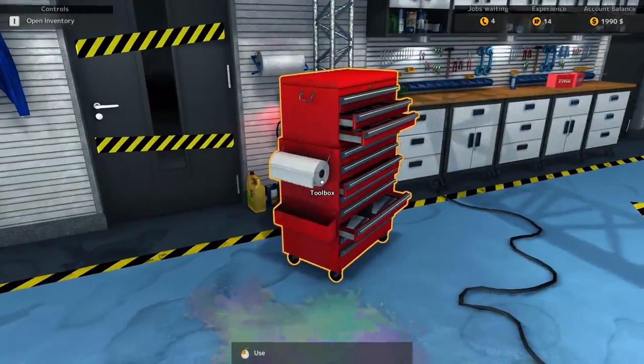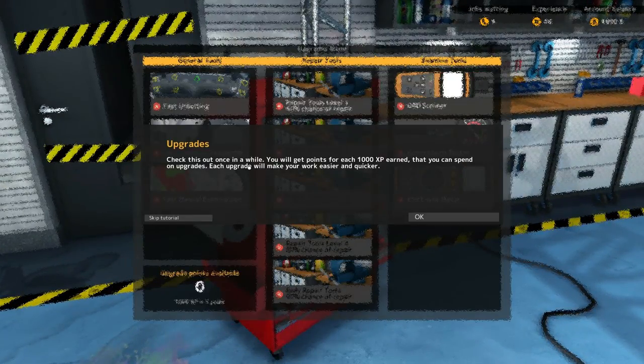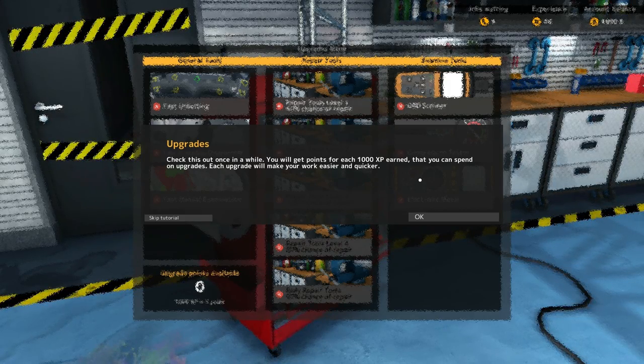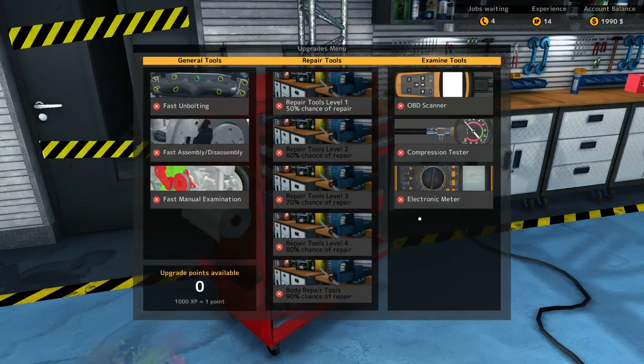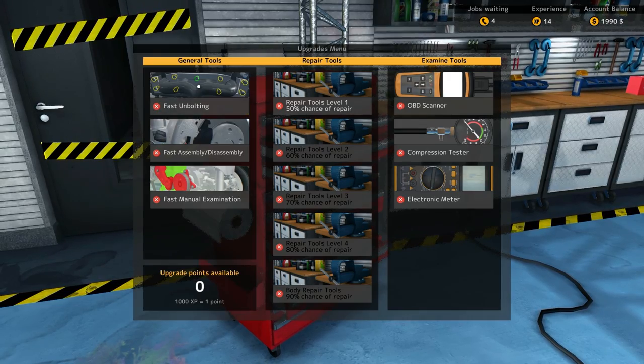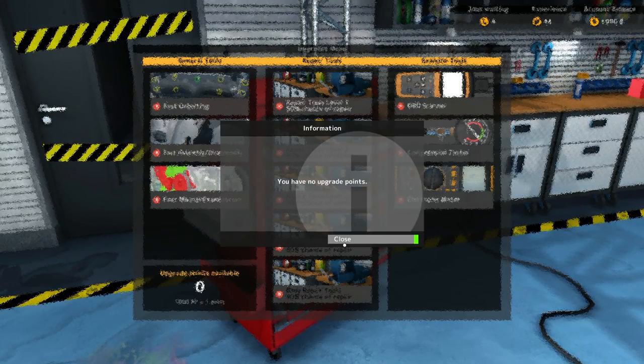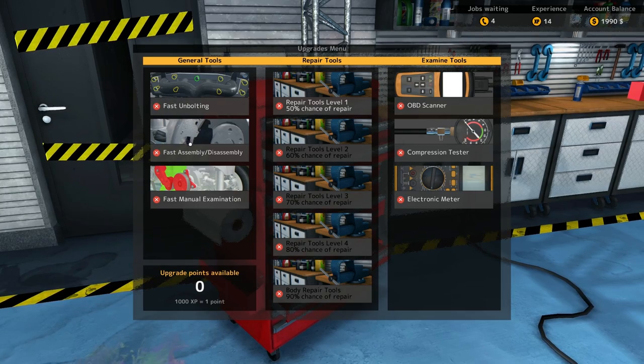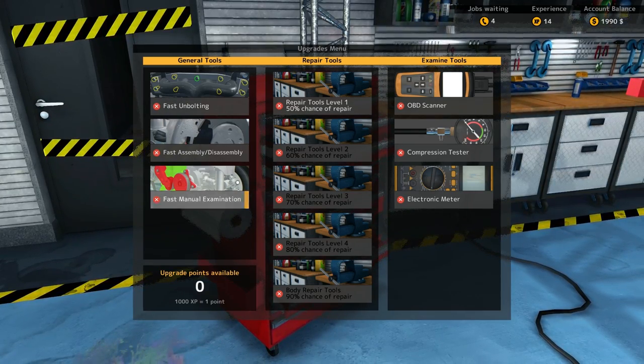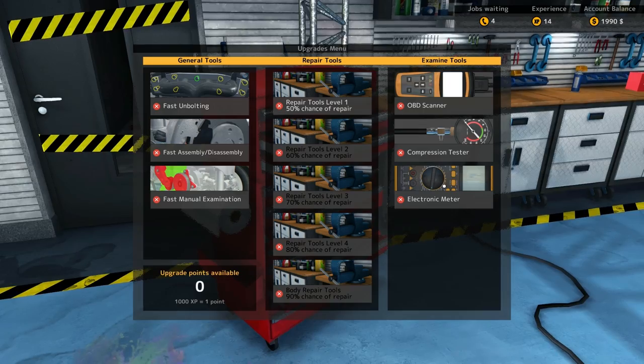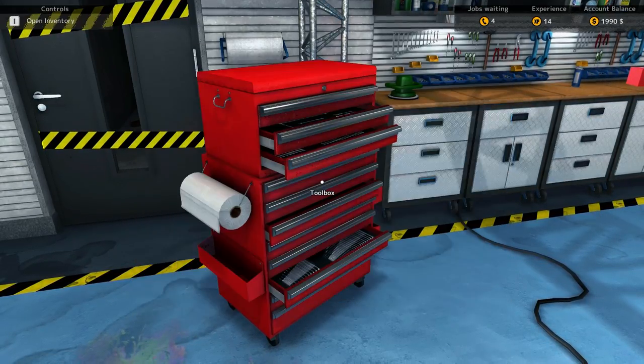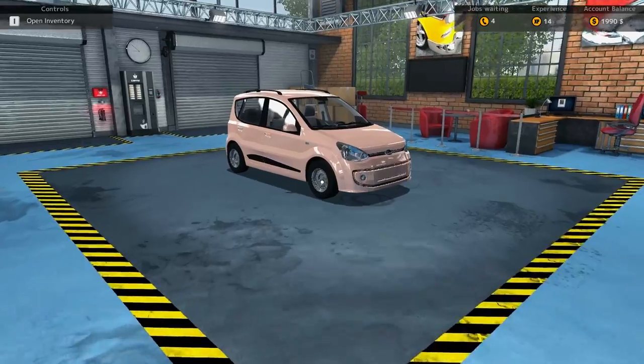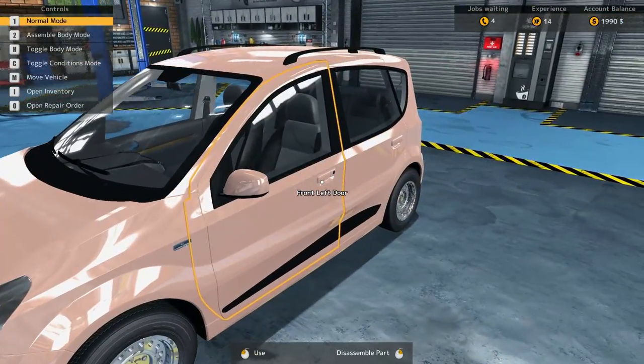Check out this once in a while, you'll get XP that you can spend on upgrades. Fast unbolting, oh we can unbolt faster. Fast disassembly, fast manual examination, repair tools, compression testers, electronic meters, and OBD scanners, and paper towels.